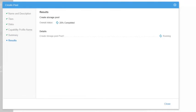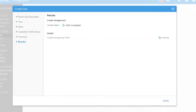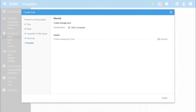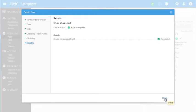The results page displays the status of the operation. Close the window.